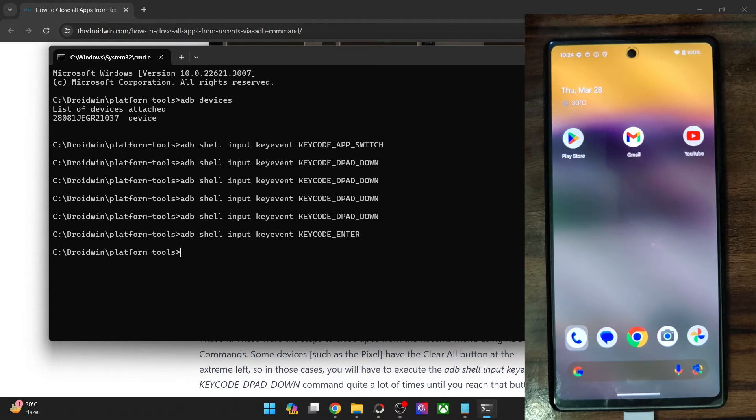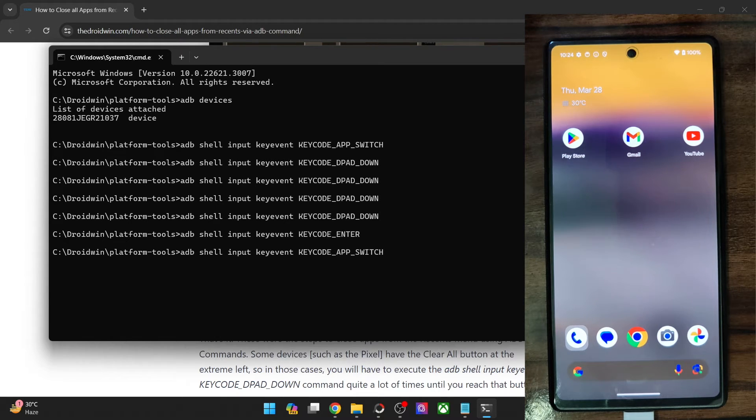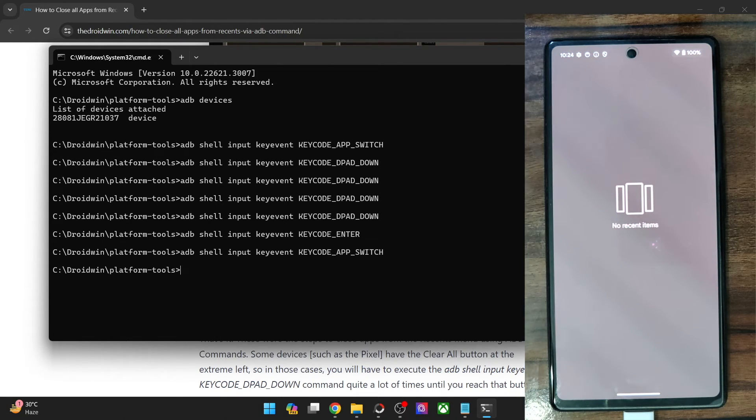You may verify the same as well. So let's bring back the recent app. As you could see, there are no apps whatsoever.